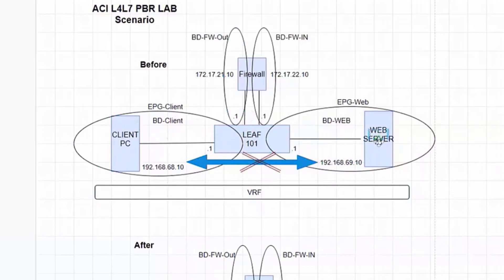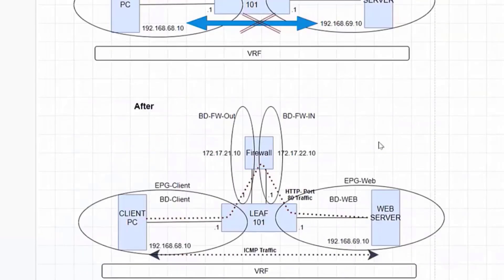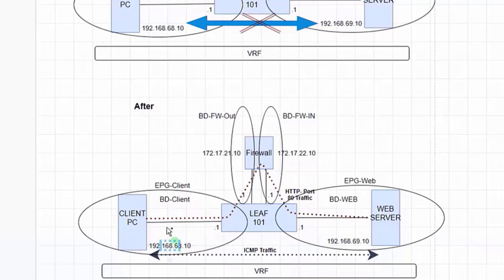What I want to do: there are two EPGs and by default they can't talk to each other — different EPGs can't communicate. I want my HTTP traffic to go through the firewall, and my ICMP traffic should go directly from EPG to EPG through the fabric itself. The play here is with contracts. We will do PBR redirection using contracts and a L4/L7 service graph chaining. The end goal is: from client PC to web server, HTTP should go through the firewall and ICMP should be directly routed using the ACI fabric.